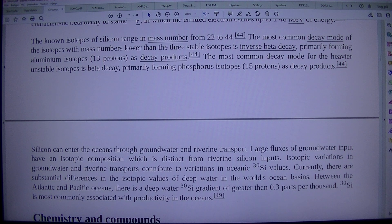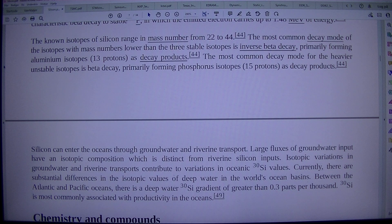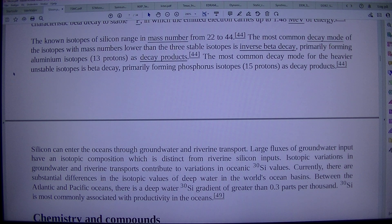The most common decay mode for the heavier-than-stable isotopes is beta decay, primarily forming phosphorus isotopes (15 protons) as decay products.